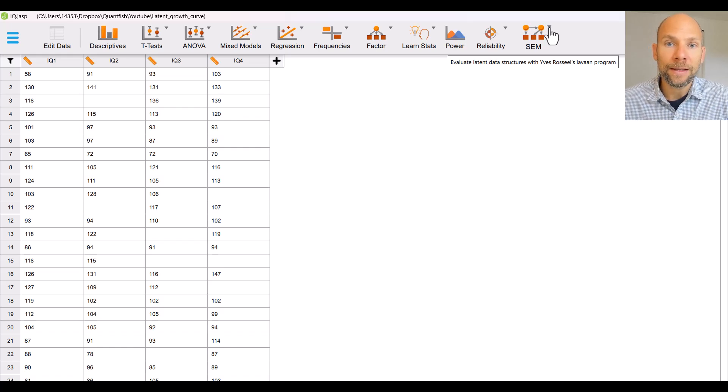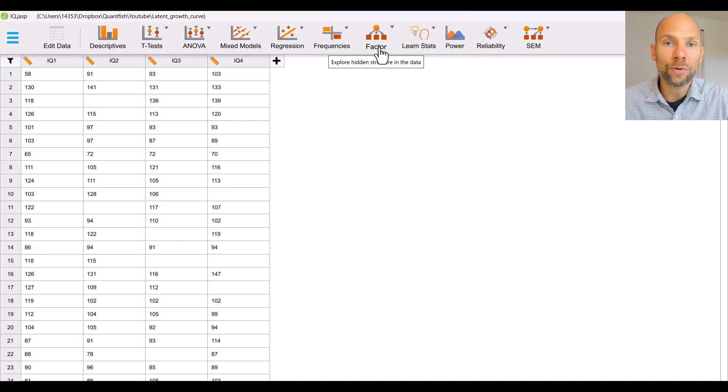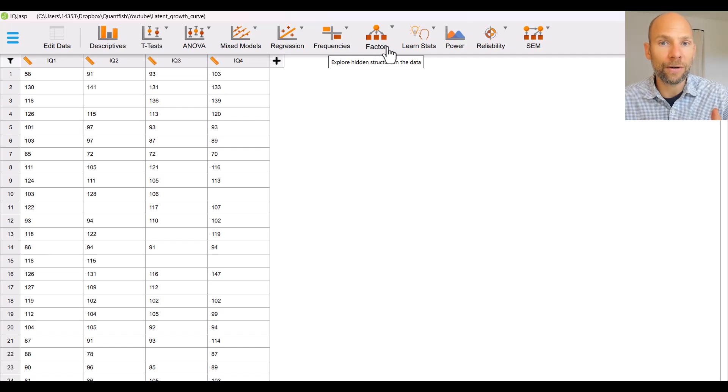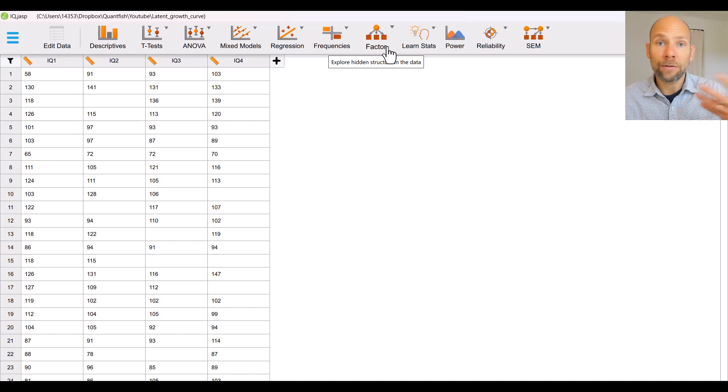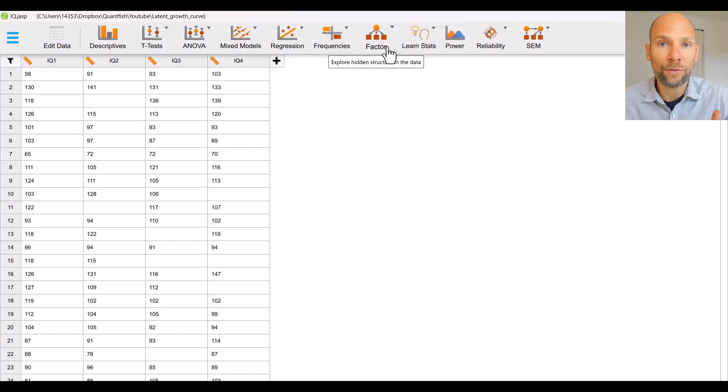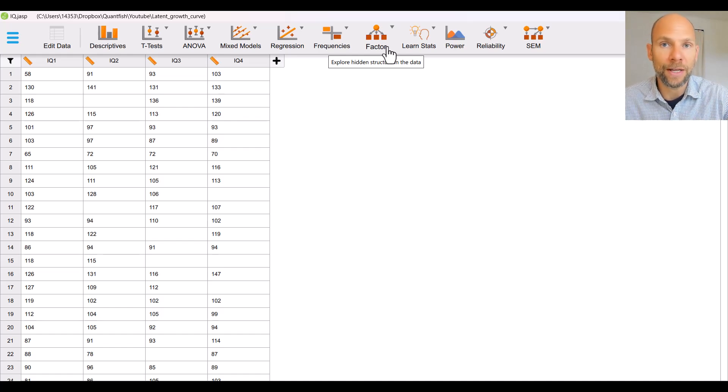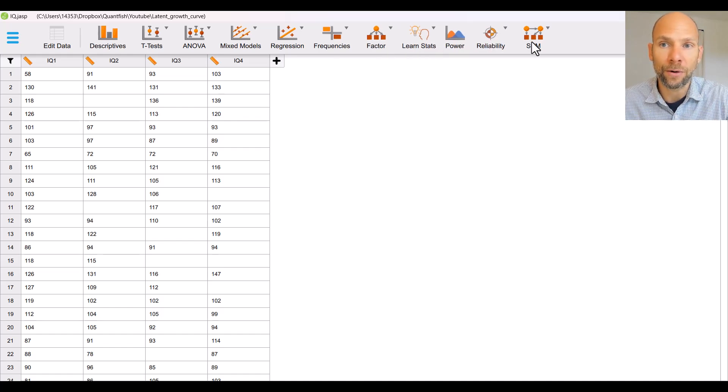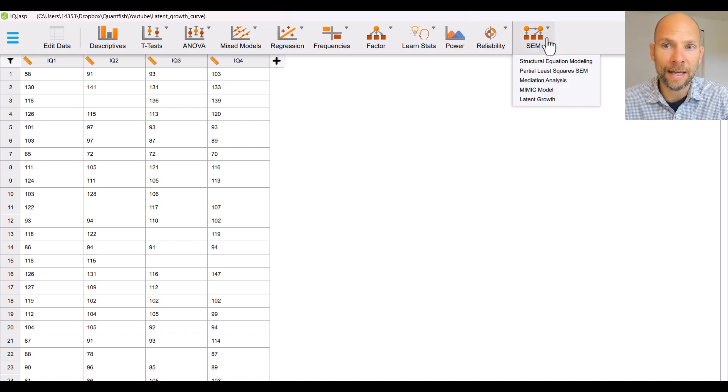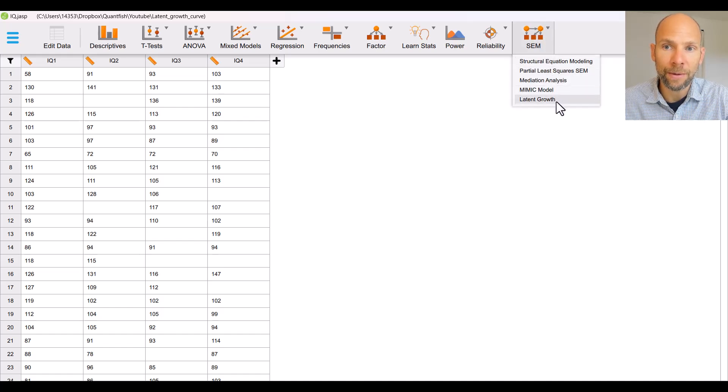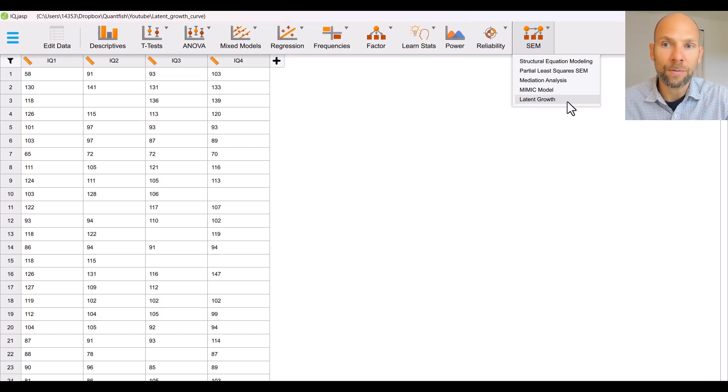This also does factor models so you can also do confirmatory factor analysis very conveniently in JASP and growth curve models are a specific type of confirmatory factor model for longitudinal data with constraints on the factor loadings and so there's a special option for that here under SEM when you go to the very bottom you can see latent growth and so that's what we will choose.